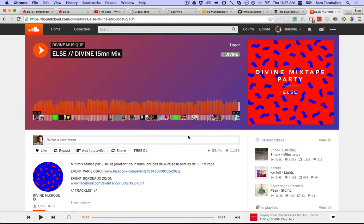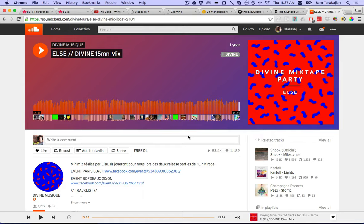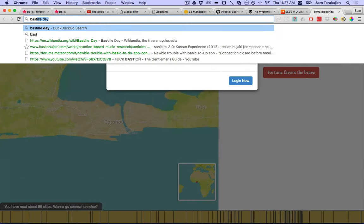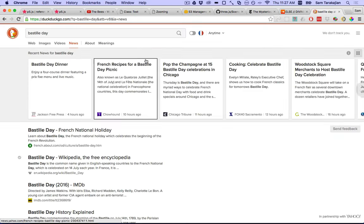Hello, mes chers amis, this is your dear friend Sam, and welcome to another exciting Max MSP tutorial. That French opening, obviously in honor of today, which is Bastille Day, July the 14th.